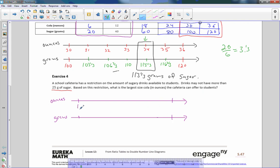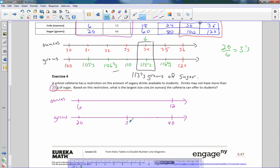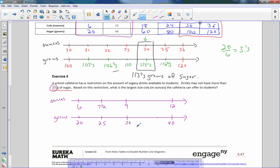Cola ounces, 6. Cola ounces, 12. Grams, 20. Grams, 40. I know my answer is between 20 and 40 because that's what 25 is. If I put 30 here and mark this halfway, well, halfway between 6 and 12 is 9. I now know that 24 is between 20 and 30. Halfway between 20 and 30 is 25. Halfway between 6 and 9 is 7 and a half ounces.